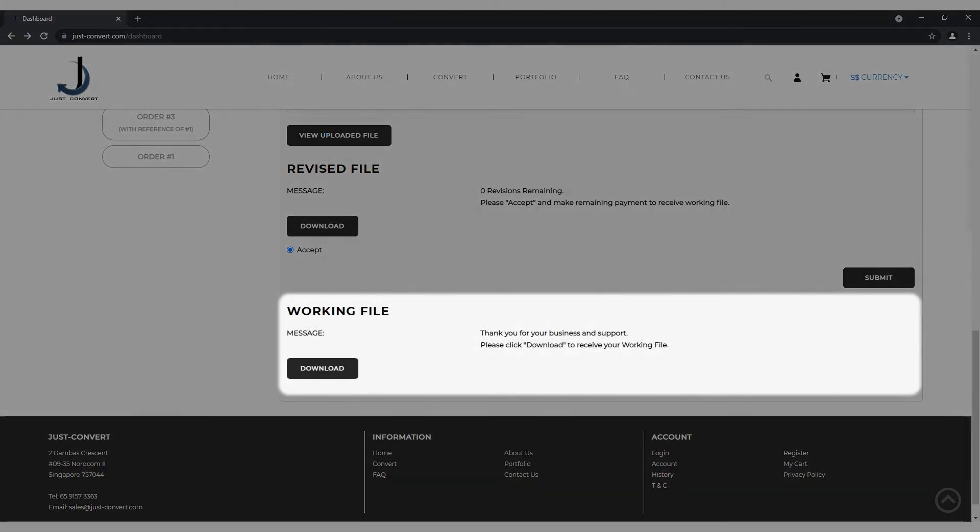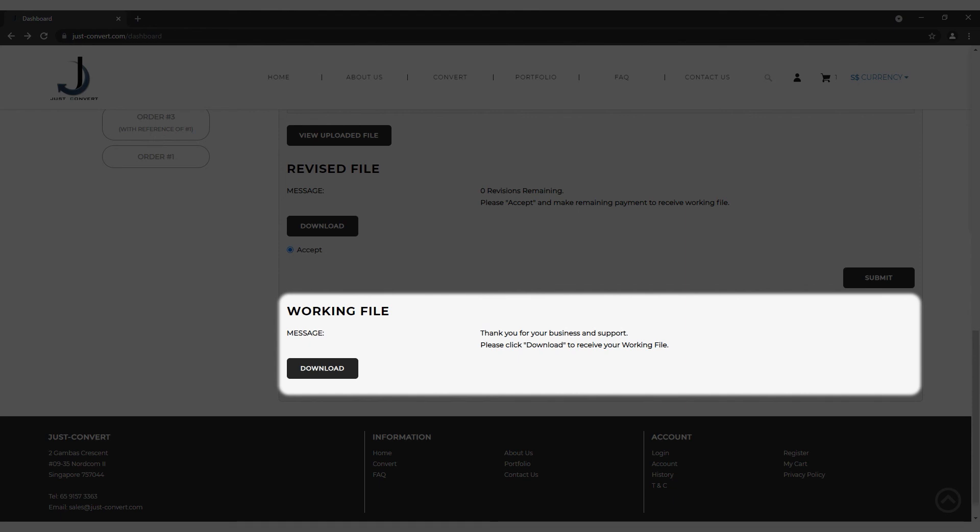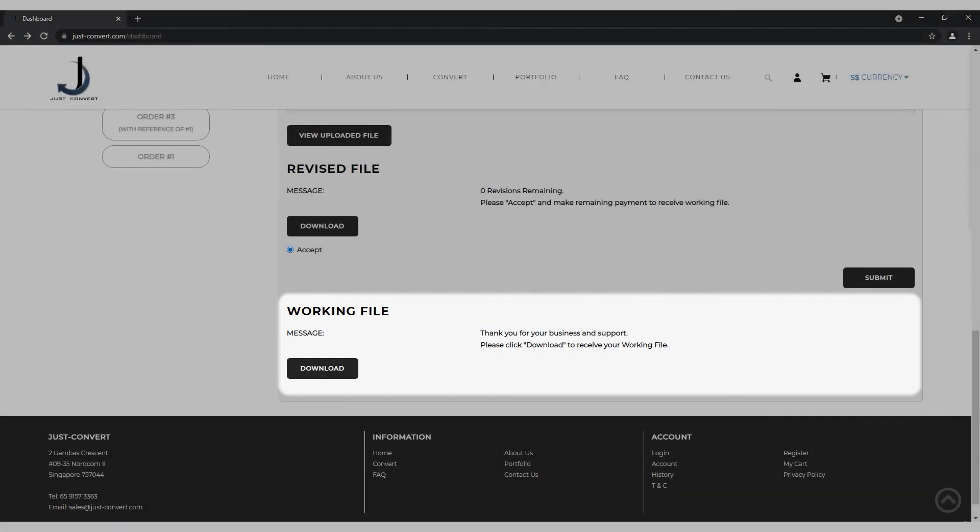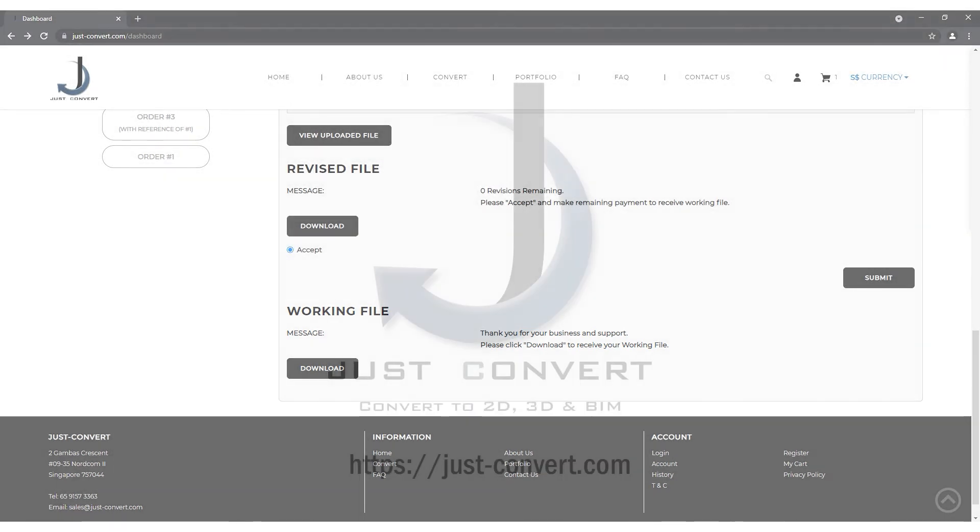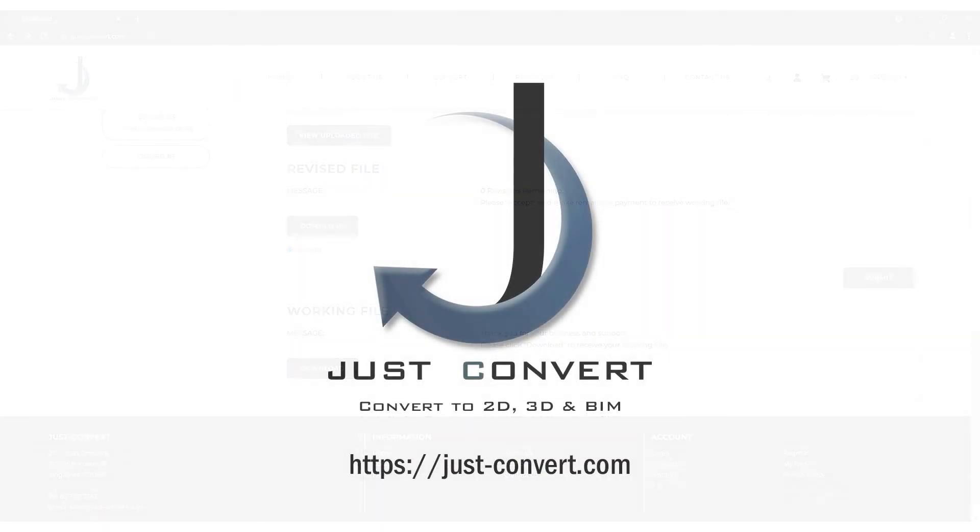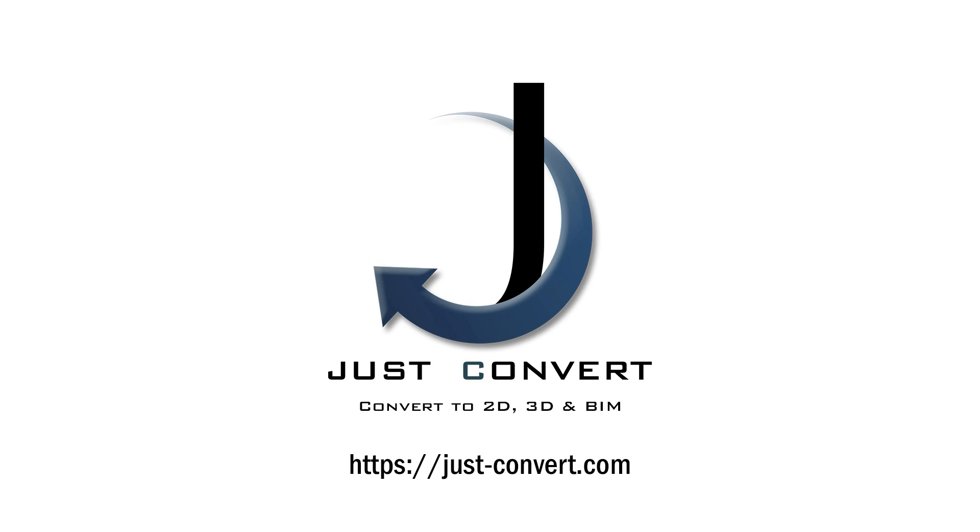Once the working file is uploaded, you can download it for your own use and the project is completed. Hope this video has helped you and feel free to visit us to start your conversion.